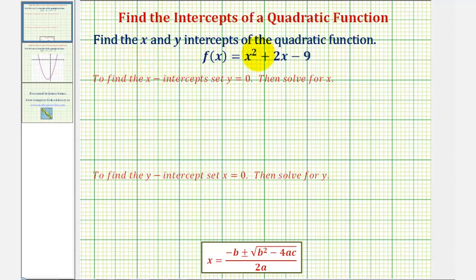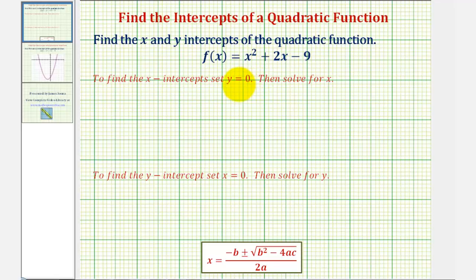We want to find the x and y intercepts of the quadratic function f of x equals x squared plus two x minus nine. To find the x intercepts of any function, we set y or f of x equal to zero and solve for x.